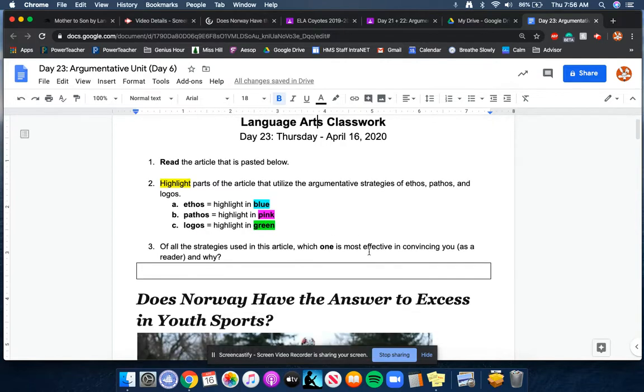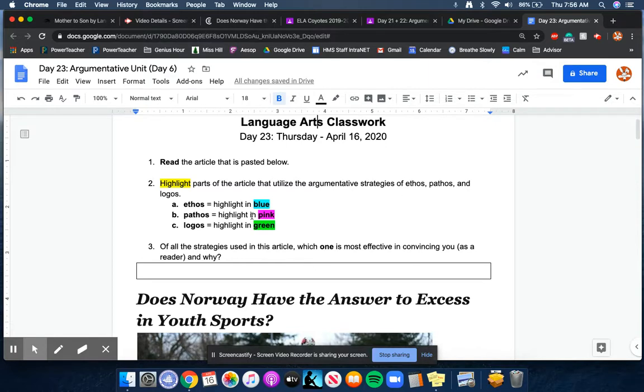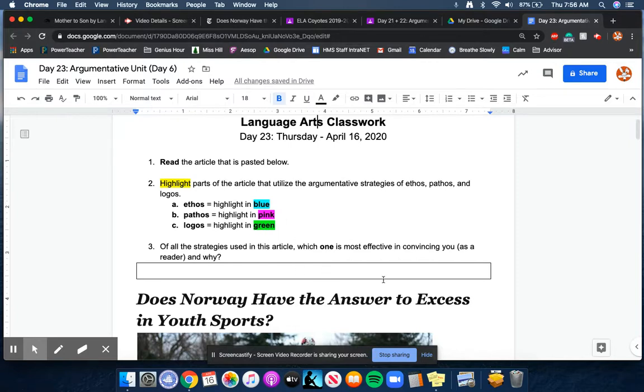So anytime ethos pops up or an example of it in the article, I would like you to highlight it in blue. Anytime pathos pops up in the article, I'd like you to highlight it in pink. And anytime logos comes up in the article, I'd like you to highlight that part in green.